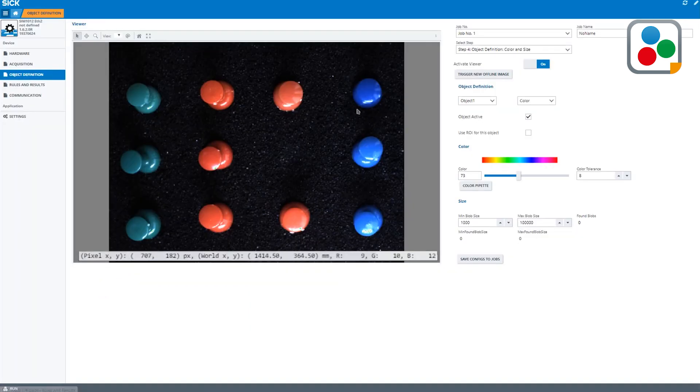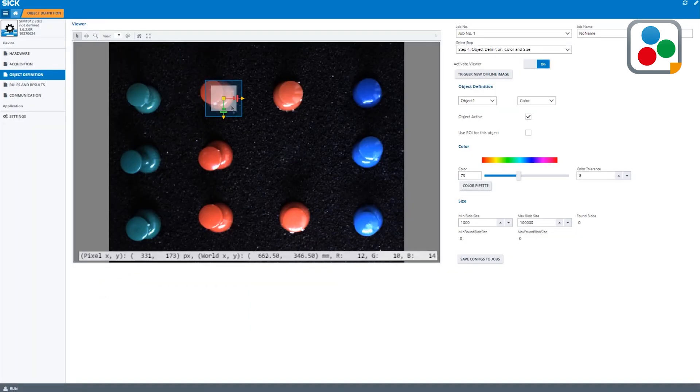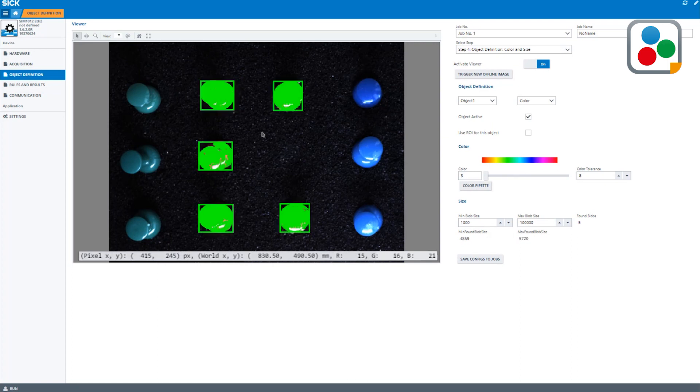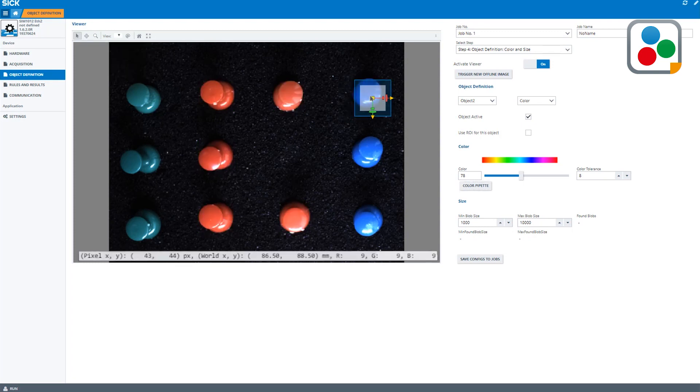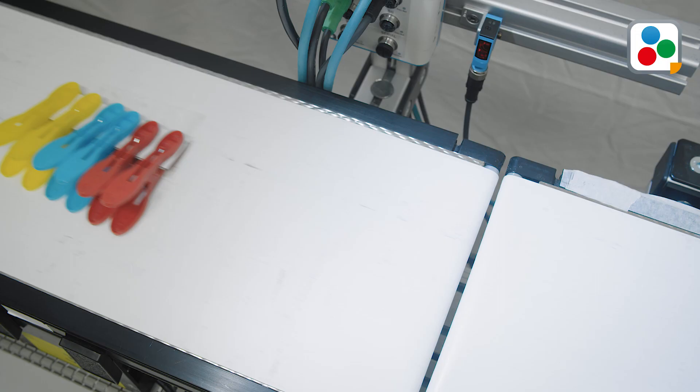In the graphical user interface, the object color can be specified by using a color scale or by simply applying the color picker. In addition, it allows you to define object sizes by minimum and maximum pixel values.